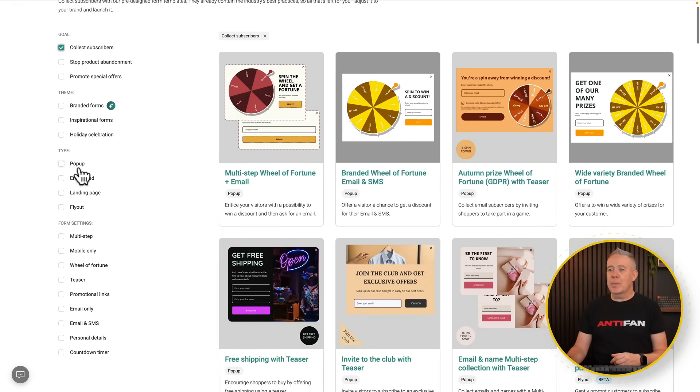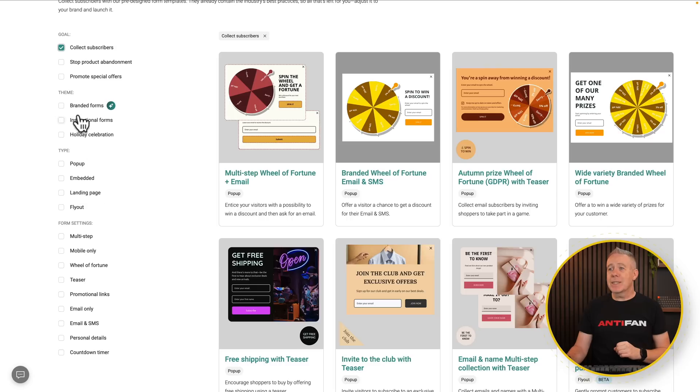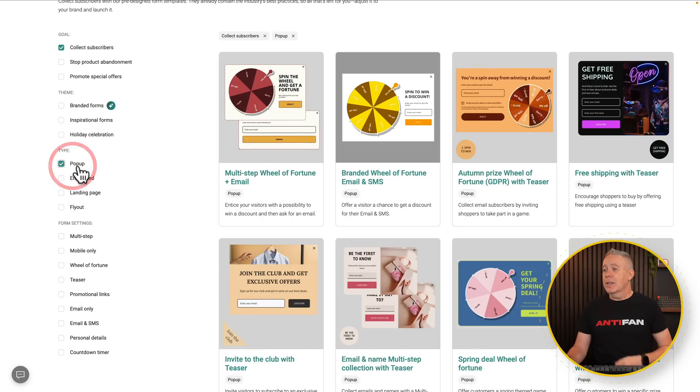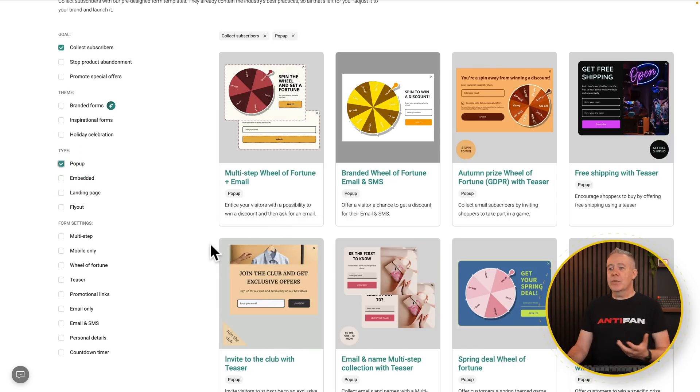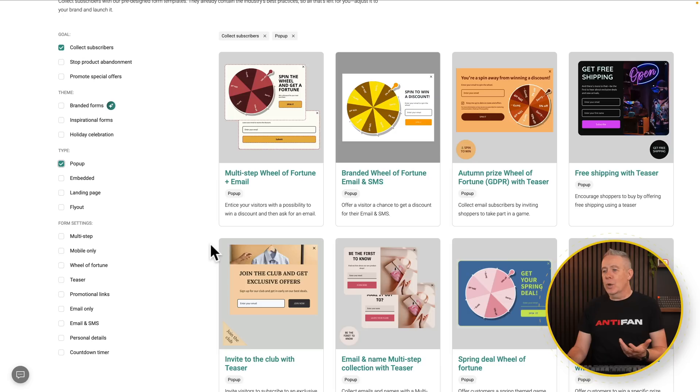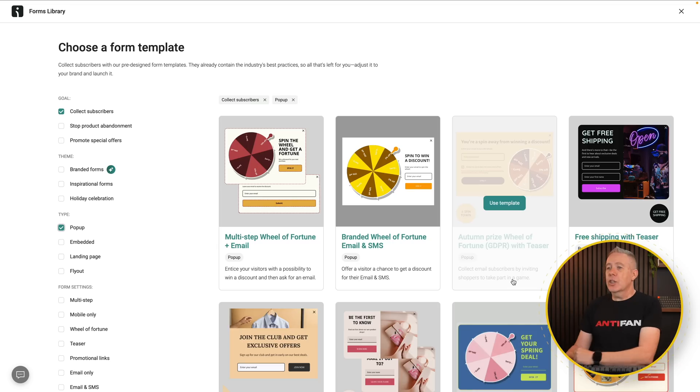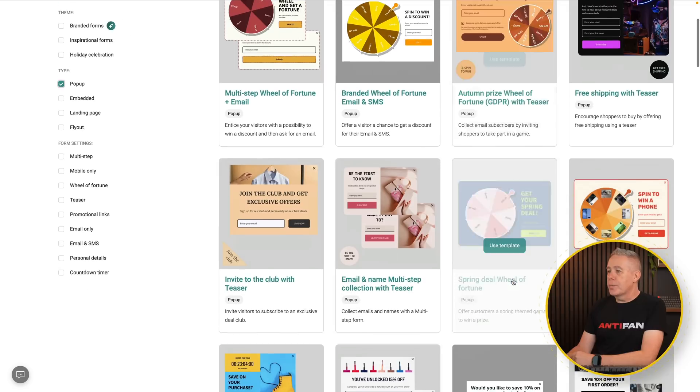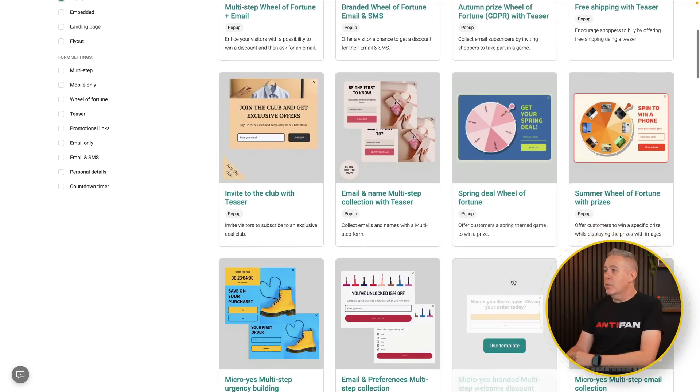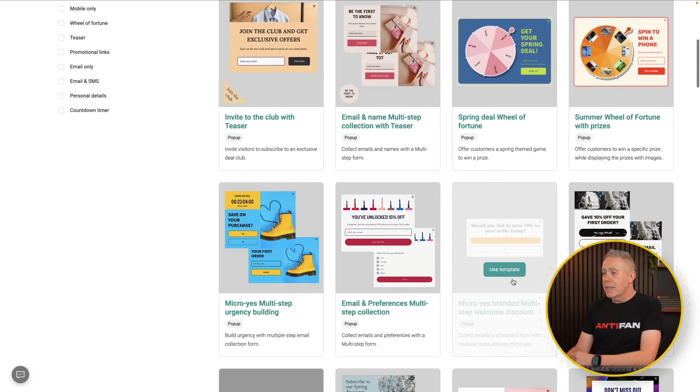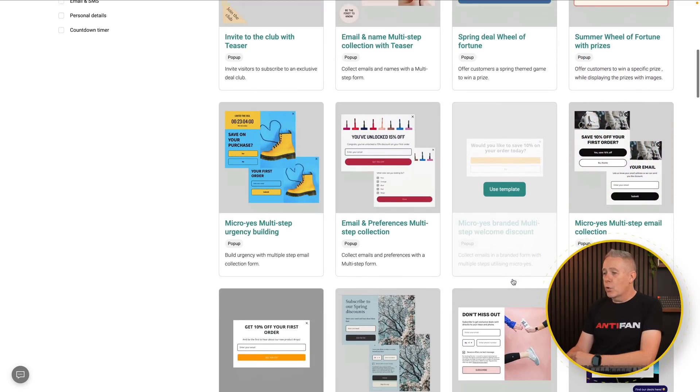So you can see we've got pop-ups, embeds, landing pages, fly-outs, and so on. You could easily combine multiple different options here, should you want to. For our example, we're going to simply step to a pop-up. There we go. Then we've got a range of different kinds of pop-ups. So what are we going to do here? Well, we want to just pick one that we think is a good starting point. We're going to customize it anyway. So let's take a look at what options are here.